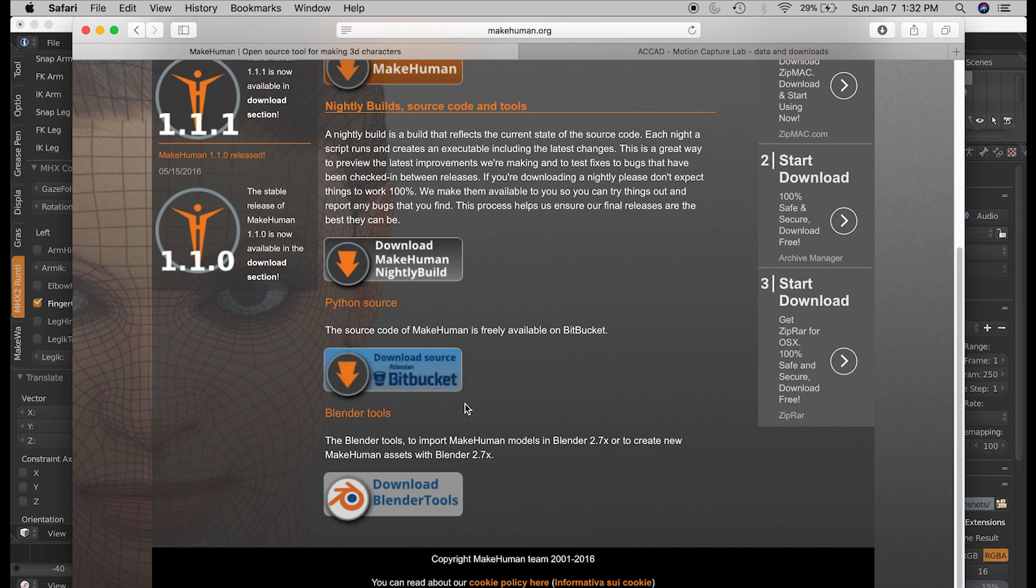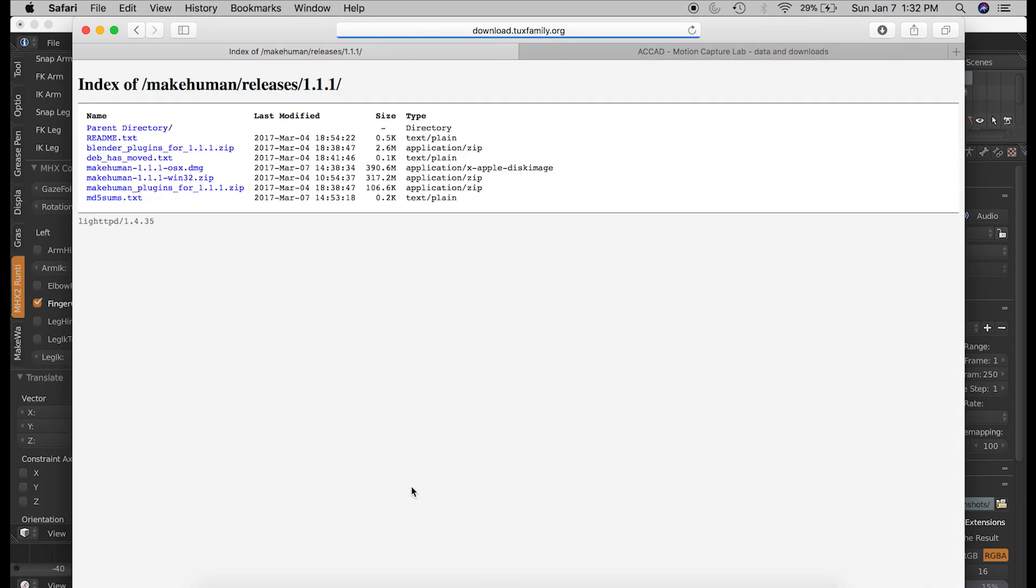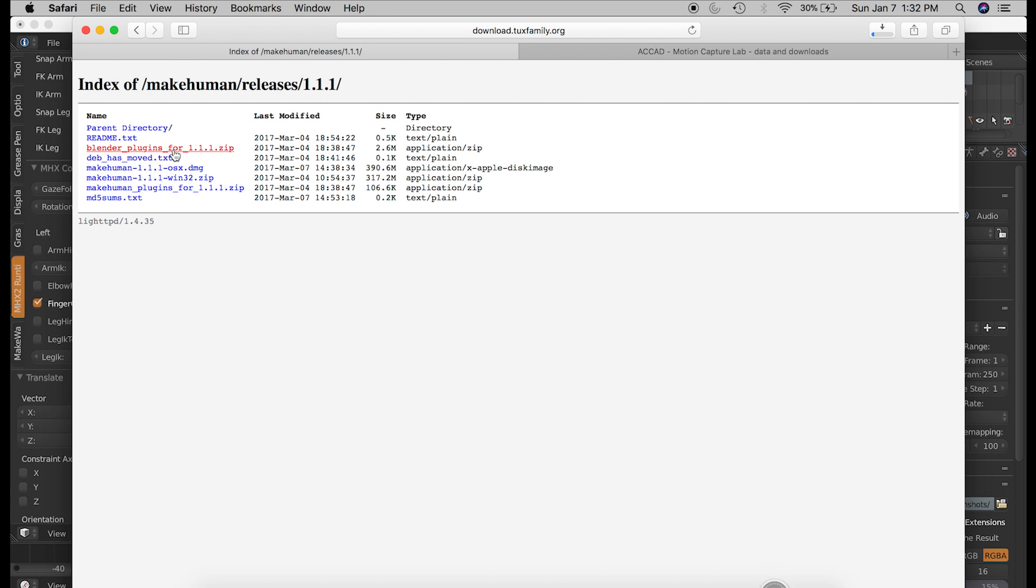Go down here to download Blender Tools. I'm going to click this button, and it takes me to this page. And I am going to choose Blender_plugins_four_one point one point one dot zip. I am going to click on this file and download it.